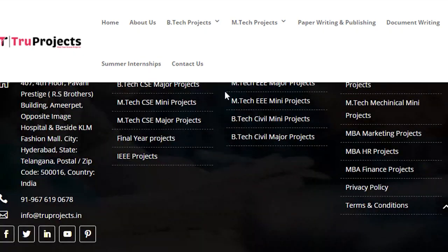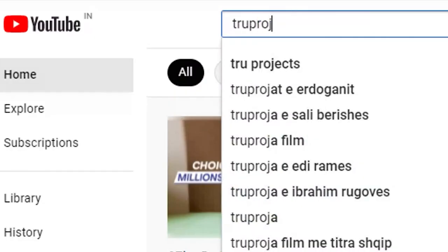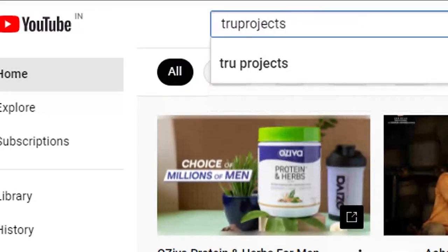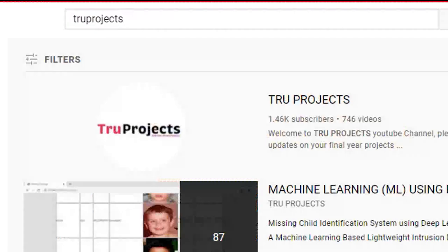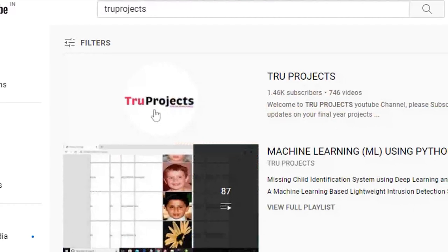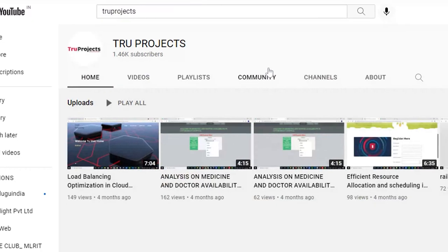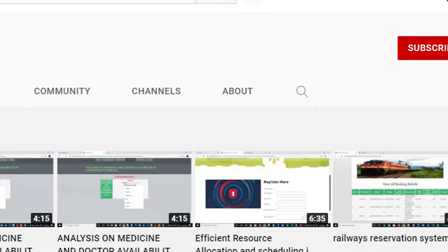For updates on the latest project videos, please visit the True Projects YouTube channel and subscribe.